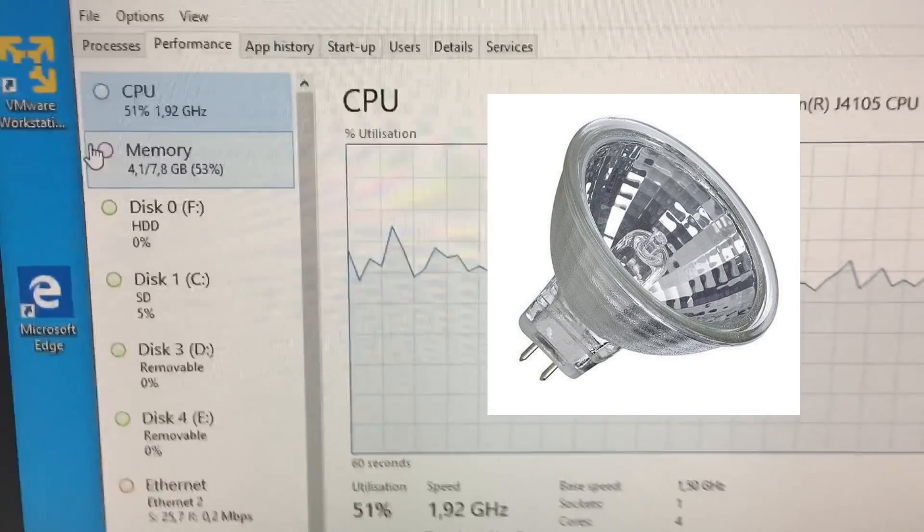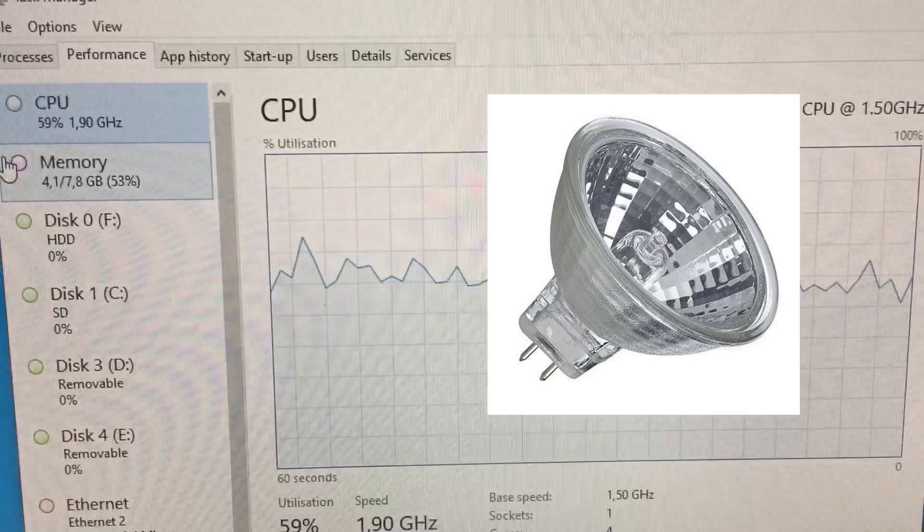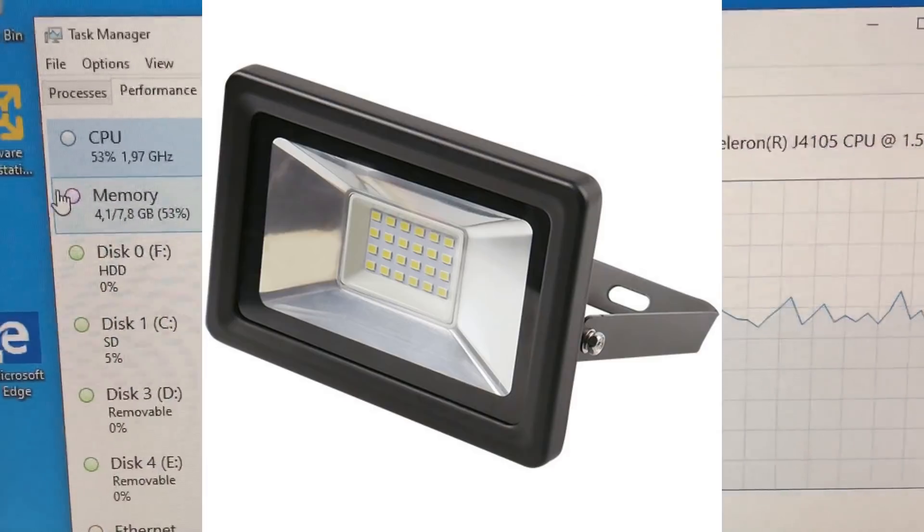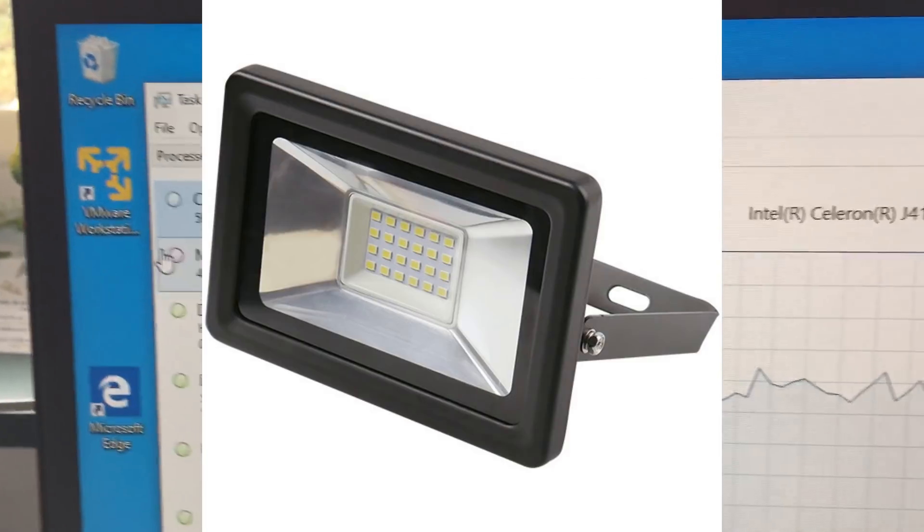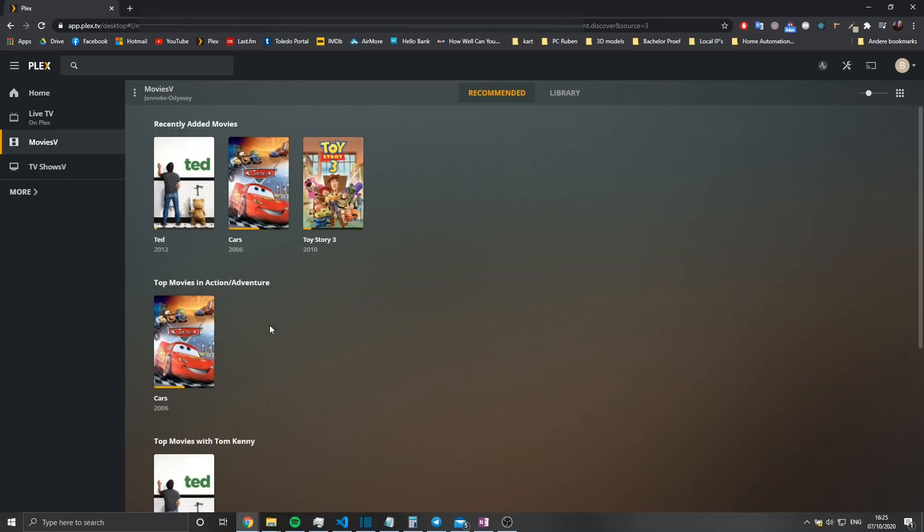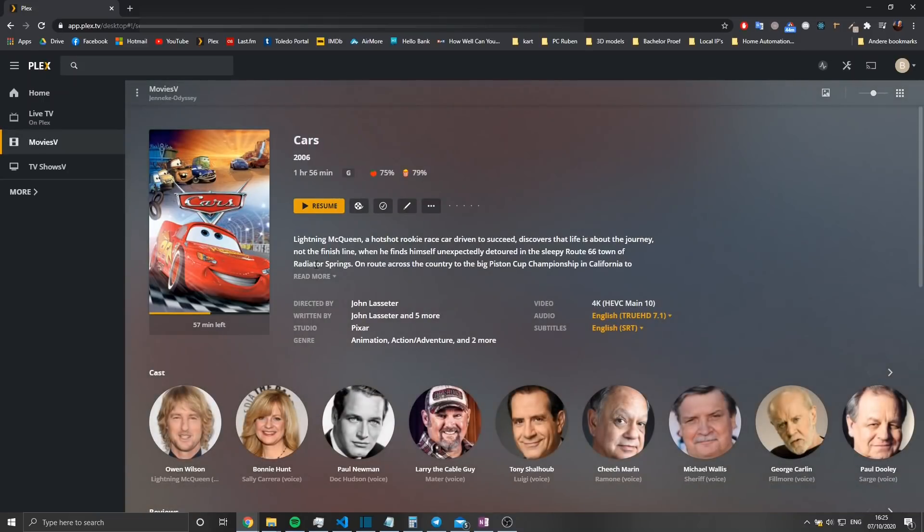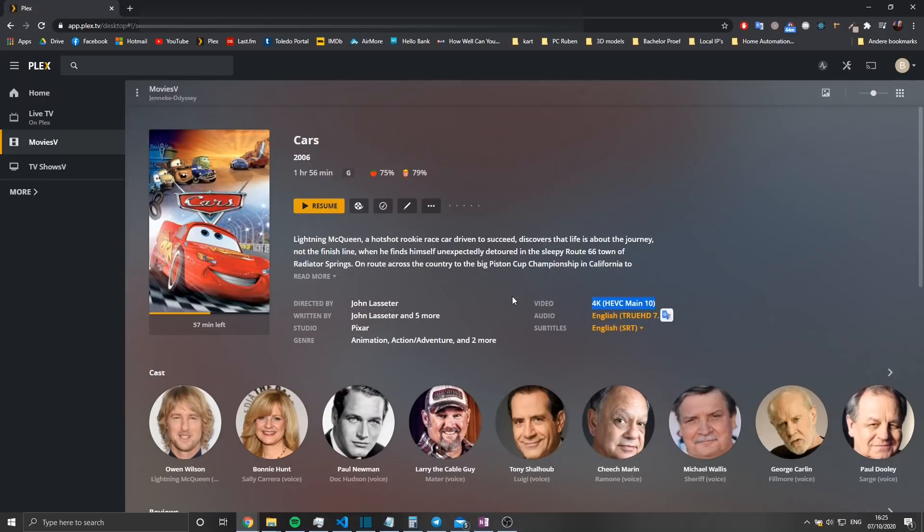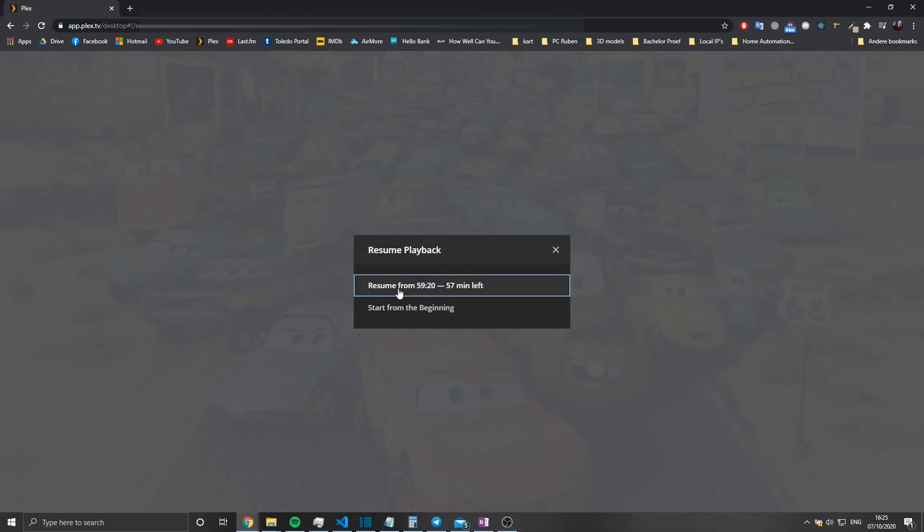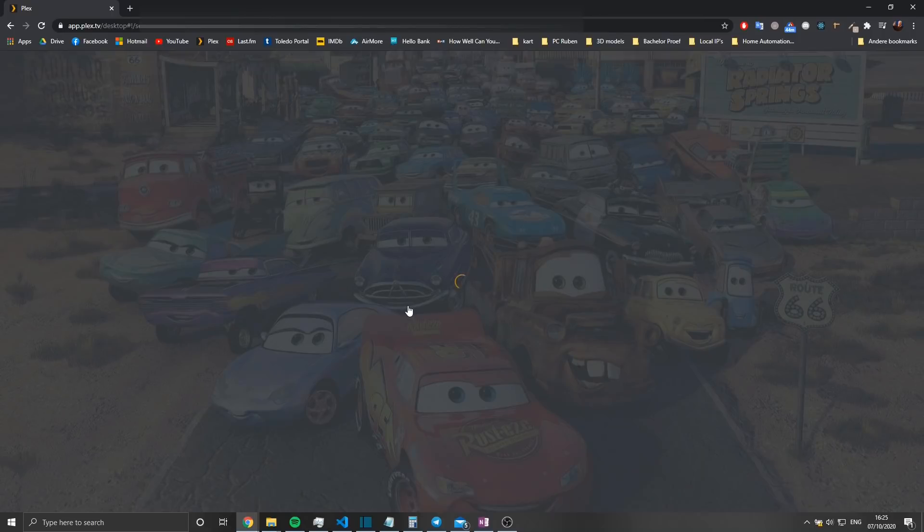As a last test, I'm going to attempt 4K transcoding on this board. It wasn't really necessary for me, but I thought, why not give it a try, since the other tests didn't bottleneck the server.